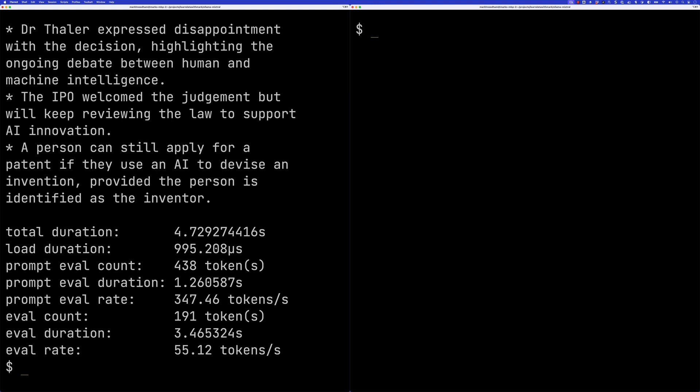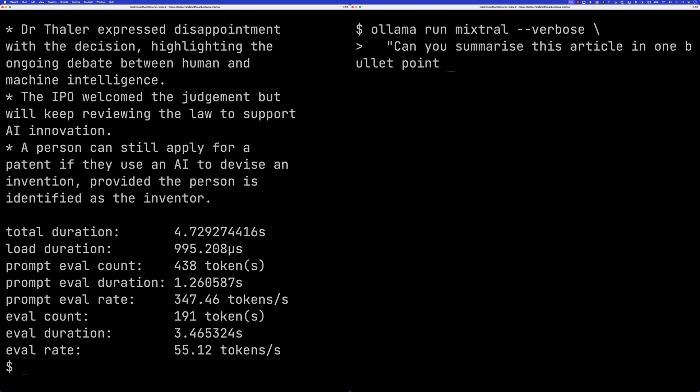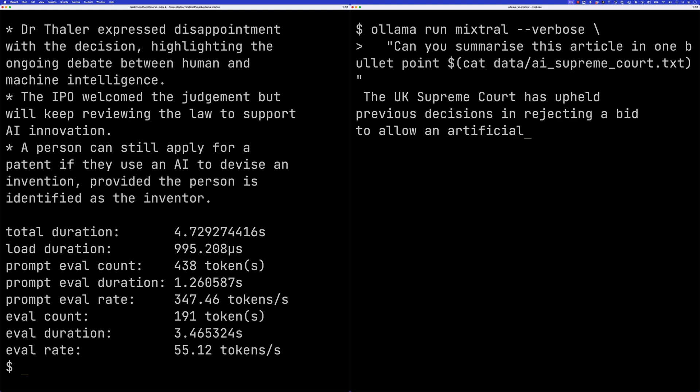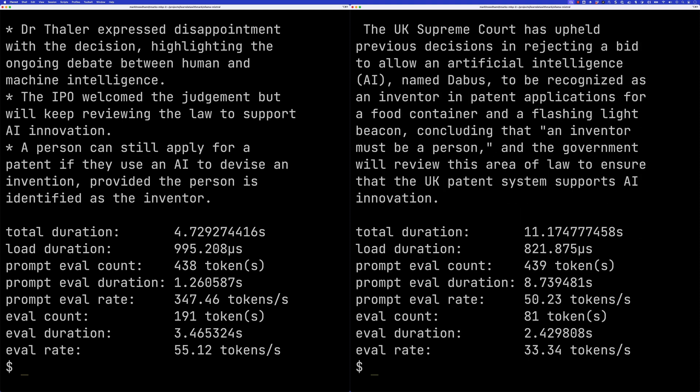Let's do the same but with Mixtral Small. This is a bit slower, but it has done it as only one bullet point and I think it's done a pretty good job of summarizing. If you look at the prompt eval rate and the eval rate, they're much lower than what we got for the other model, which is expected because it is a much bigger model.